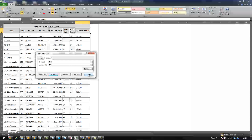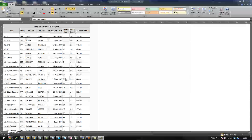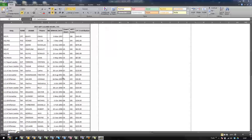Now that we have all the formatting taken care of, we'll go ahead and get into equations. Just a side note — it's probably better to get your equations done before you get into formatting, so you're not doubling your work later on. I just went over formatting first because it was the bare essential basics.